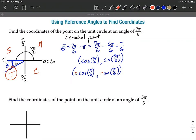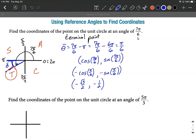Now that we've checked the signs, we can evaluate. π/6 is equivalent to 30 degrees. Negative cosine of π/6 is negative √3/2, and negative sine of π/6 is negative 1/2. So our terminal point on the unit circle for 7π/6 is (−√3/2, −1/2).